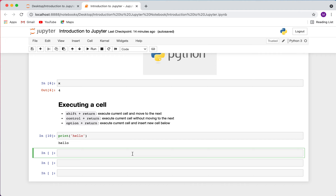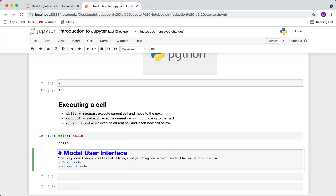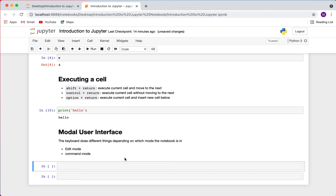Now I want to talk about the modal user interface within Jupyter. Jupyter notebook has what's called a modal user interface, meaning the keyboard does different things depending on which mode the notebook is in. There are two modes: edit mode and command mode. Edit mode is what we've been working in — when you want to go into an individual cell and type something, whether markdown or Python code, that's edit mode.